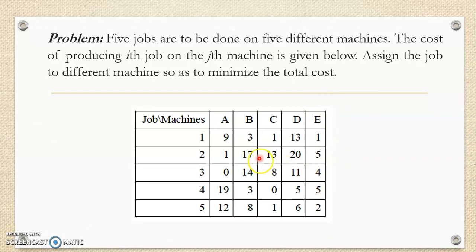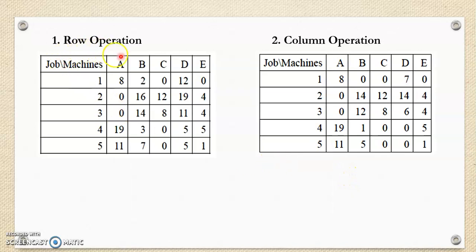Now let us perform the first row operation. For every row, locate the smallest value in that row and subtract that value from all the row elements. Similarly for the second, third, fourth, and fifth rows. After row operation, at the place of minimum values in the corresponding rows, we obtain zero elements.